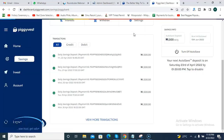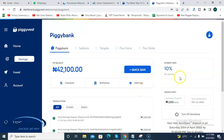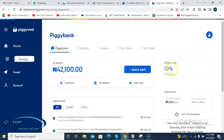One important feature about Piggyvest — an extra benefit — is that you get to earn interest on any savings product you use on the platform. Piggyvest pays an interest rate of 10% per annum if you are using the Piggybank savings product. They've been crediting my interest to my wallet. The interest is calculated on a monthly basis, and on the first Monday of the new month they credit your interest earnings to your wallet.